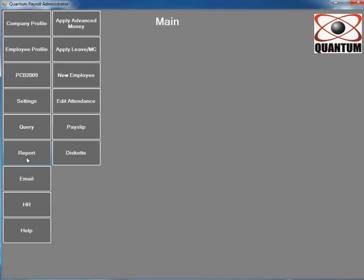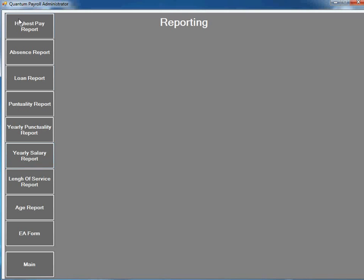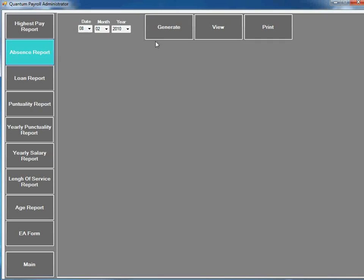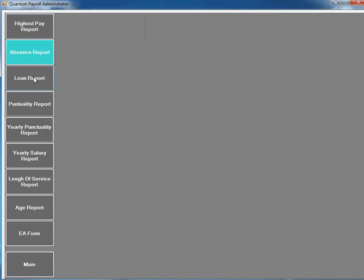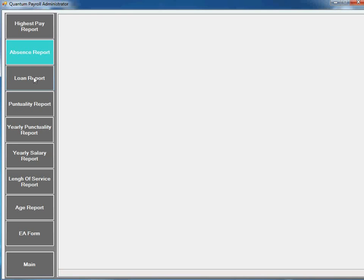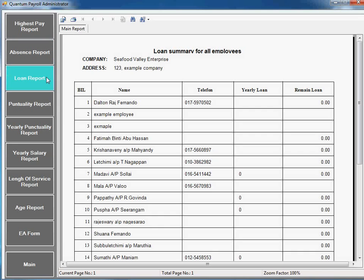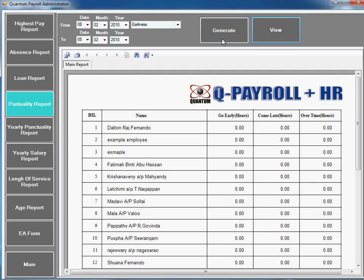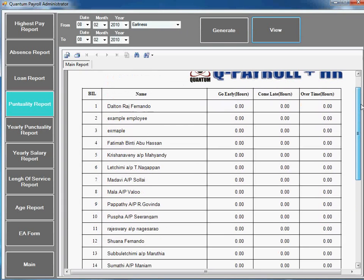There are also many reports here. Highest pay report, absent report - who is absent today or late, loan report, or punctuality report. Here you can see who comes late or works overtime.